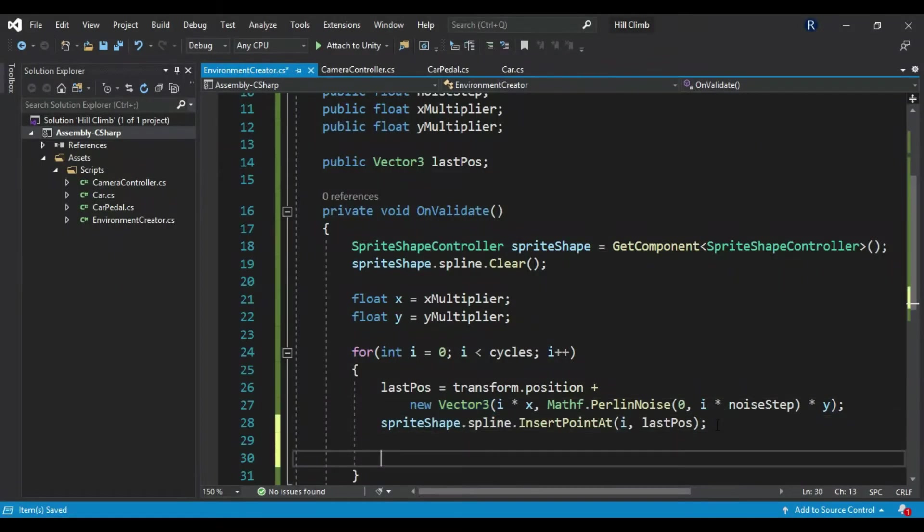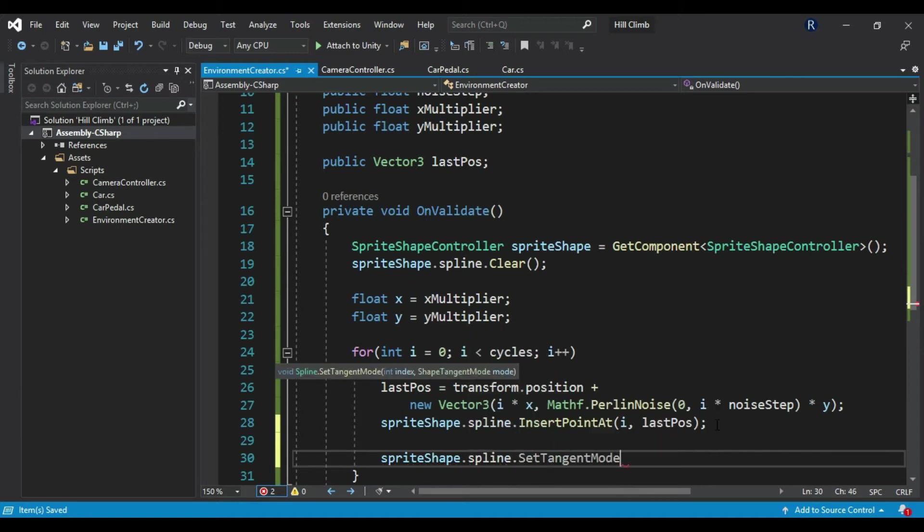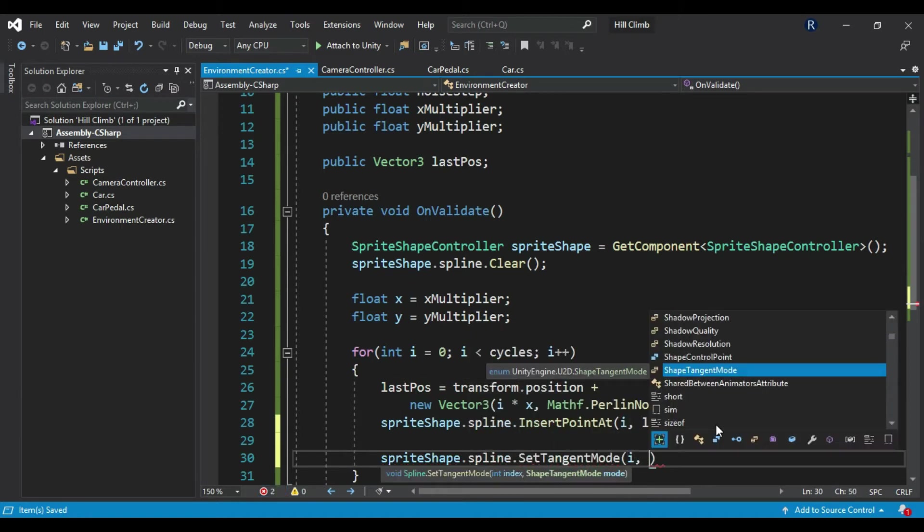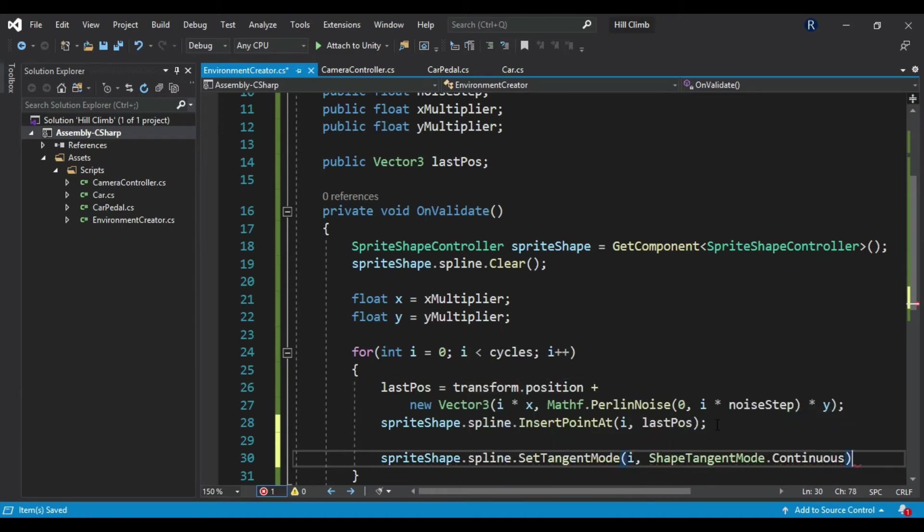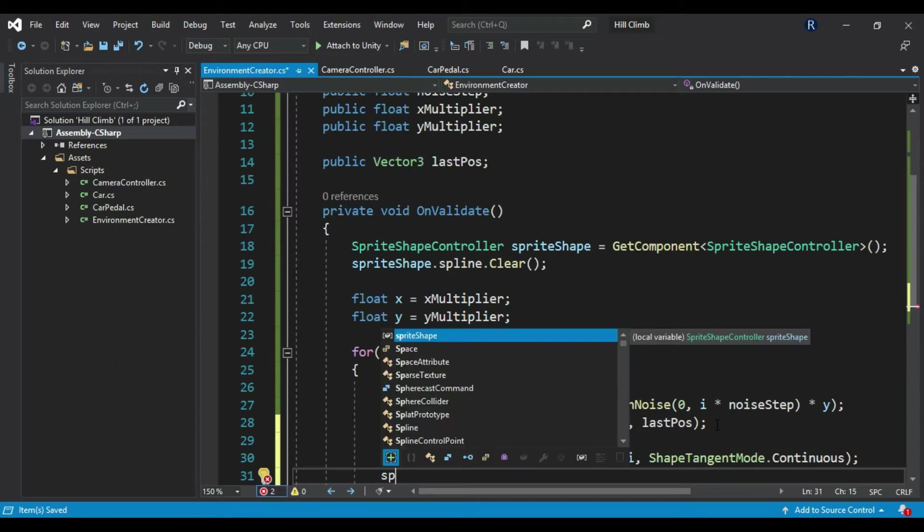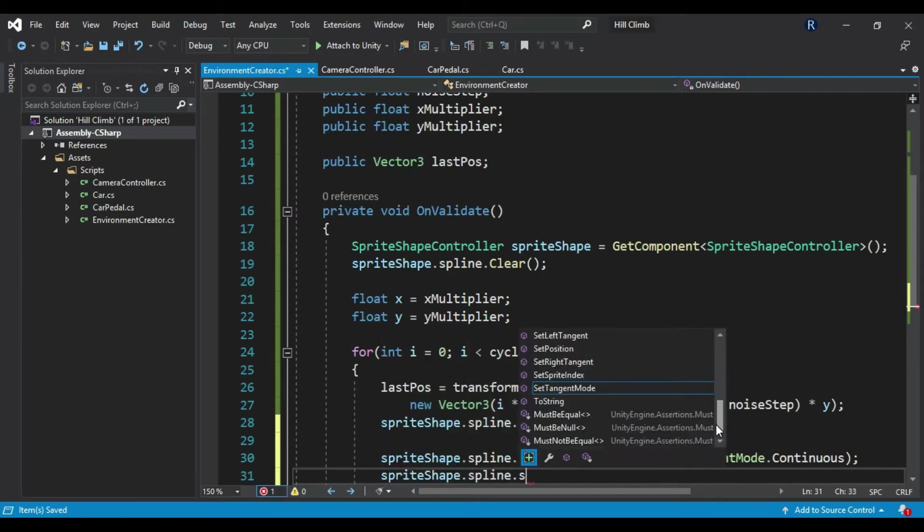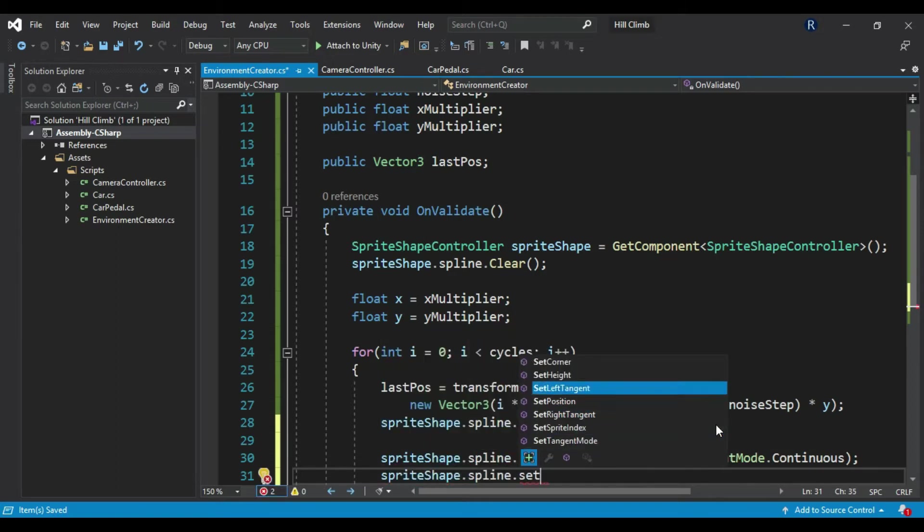Go to script again. SpriteShape.spline.SetTangentMode(i, ShapeTangentMode.Continuous). SpriteShape.spline.SetLeftTangent(i, Vector3.left * x). SpriteShape.spline.SetRightTangent(i, Vector3.right * x).